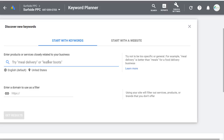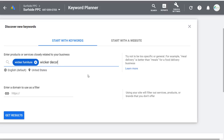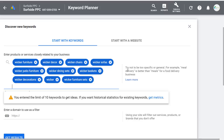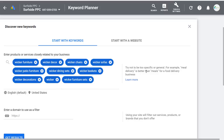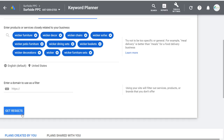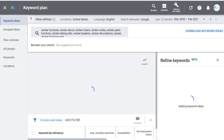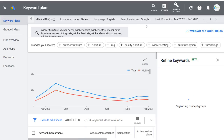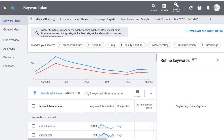Let's come over to Start with Keywords. I'll enter wicker furniture and wicker decor, along with a bunch of other keywords. Once you enter 10 keywords, it'll say you've reached the limit. You can click Get Results. What that does is pull in some of the best keywords for your Google Ads campaigns or for search engine optimization. Entering these 10 keywords gave me over 7,100 keyword ideas.